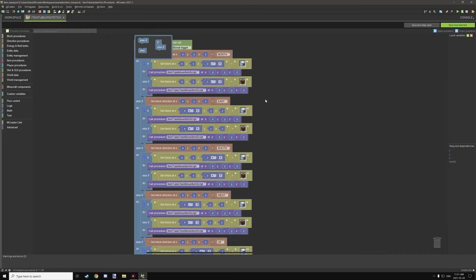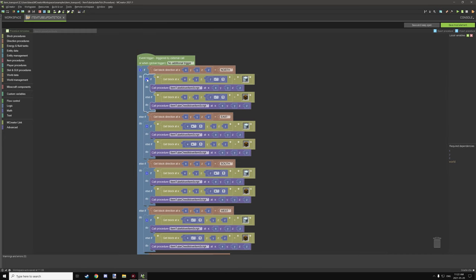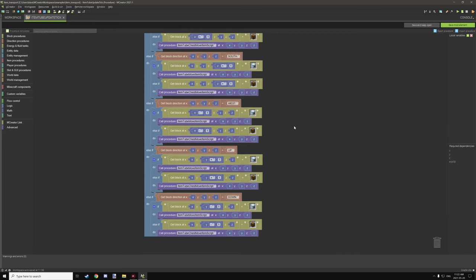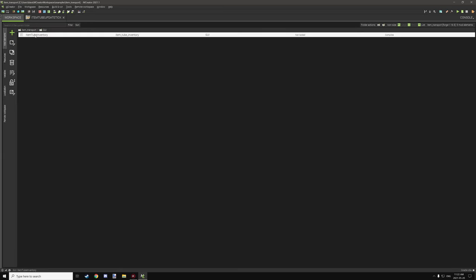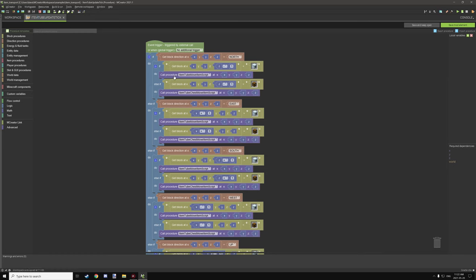This procedure tests for the block's rotation and then tests for the block in the location in front of the block. It checks if the item tube is in front of the block facing north, or if it's a chest. If you want to add different types of blocks with inventory - even modded ones - you can add on to this. There are all six different directions set up for this procedure. The two procedures being called are the item tube move item script and a separate one for chests.